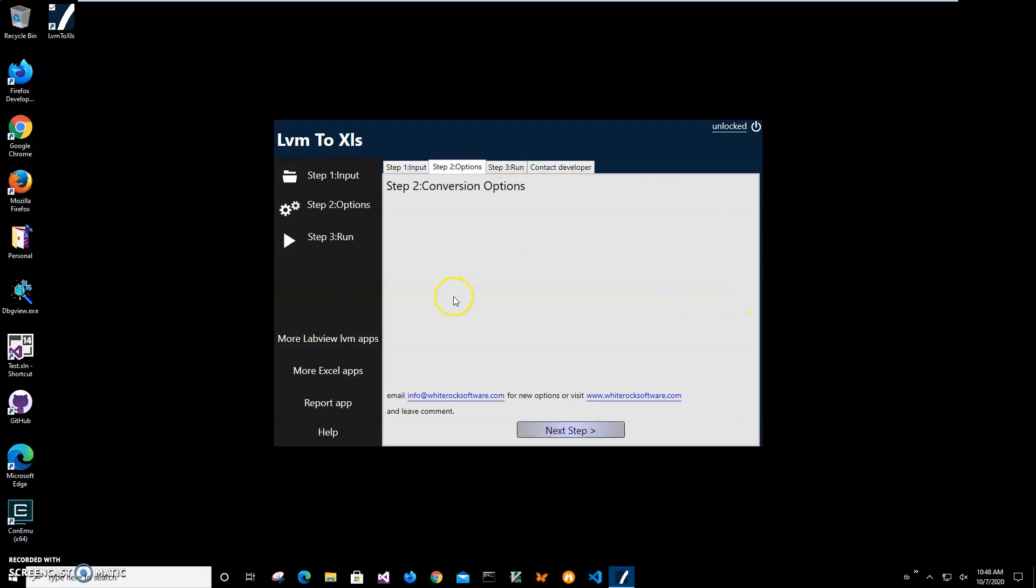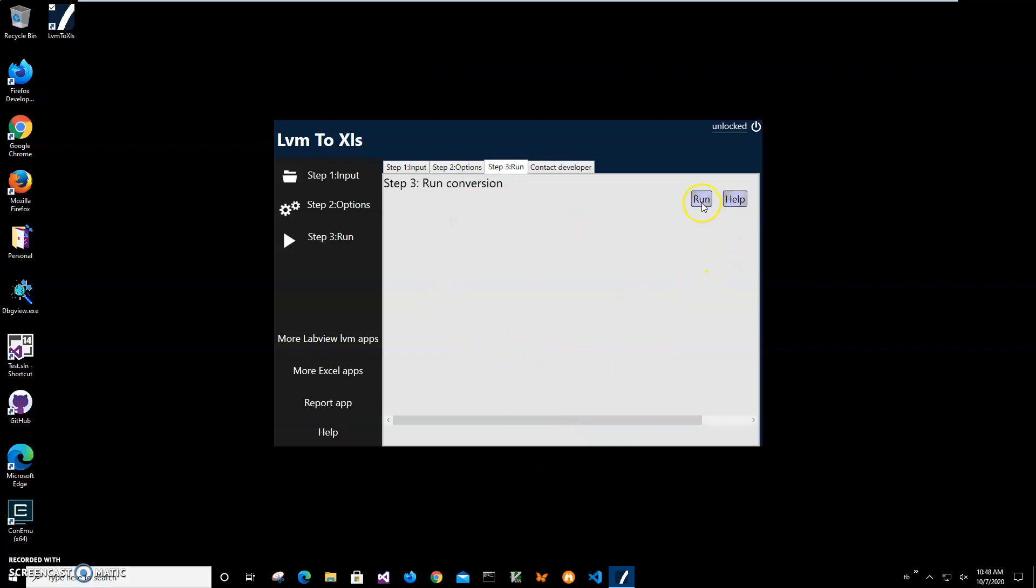There are no conversion options yet. If you think of any conversion options, how to change conversion of LVM files, please let me know. I will add it on next application release. But right now I just click next step.